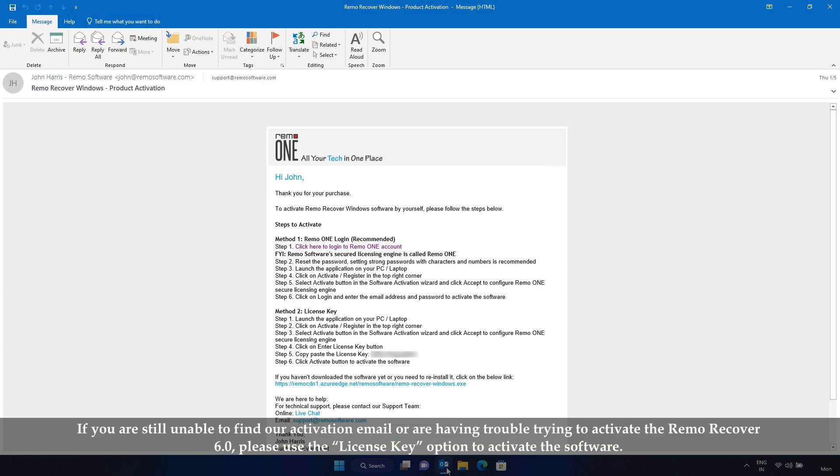If you are still unable to find our activation email or are having trouble trying to activate the RemoRecover 6.0, please use the License Key option to activate the software.